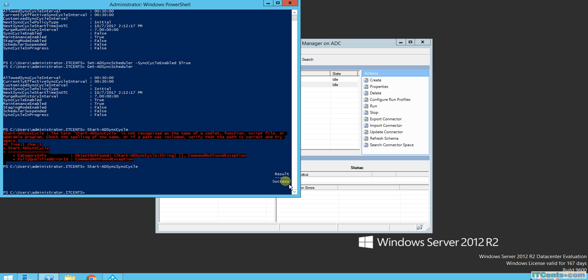The result is Success. There was a typo earlier — the correct command is Start-ADSyncCycle. Let me update my notes on that.